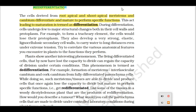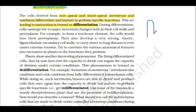Root-apical and shoot-apical meristem — the tip of the root and the tip of the shoot is the apical meristem. And the cambium — cambium is also a place where active cell division occurs. In these three places, differentiation happens.